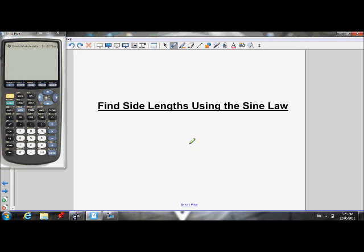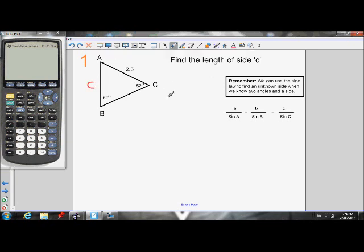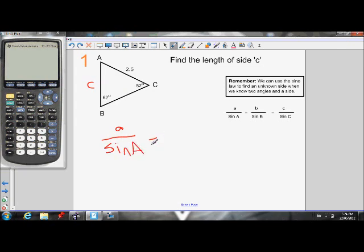Let's do two examples of finding a side length using the sine law. If I want to find the length of side C — which is across from angle C — I can use the sine law because it's asking us to find a side and we know two angles and a side. The sine law is: the ratio of side A over the sine of angle A equals the ratio of side B over sine of angle B, which equals the ratio of side C over the sine of angle C.